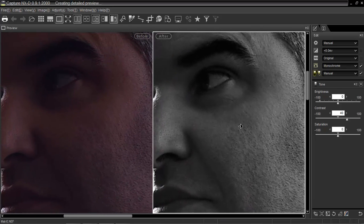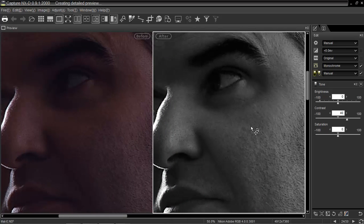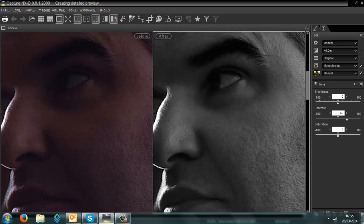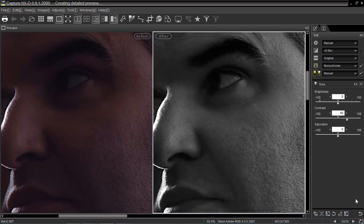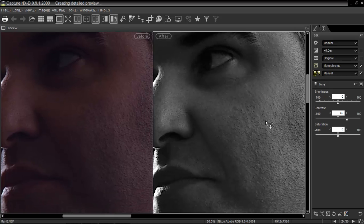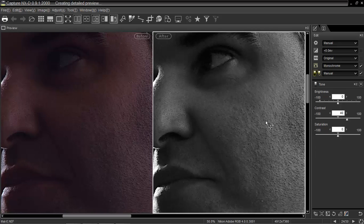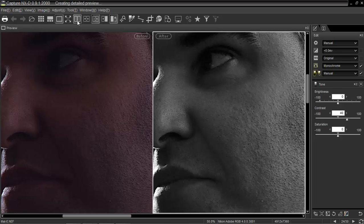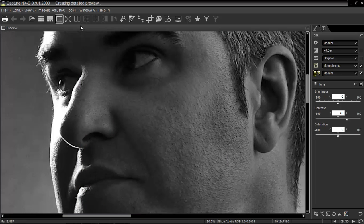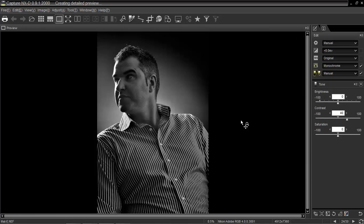Right down at the bottom here, you see these two circular spinning arrows - it's still creating the detail preview. But on first view, I actually think that's pretty good. It's something that I wasn't able to achieve quite as well in NX2. That's it, it's as simple as that. I'm going to hit Control+Zero to give me a full view of the image.